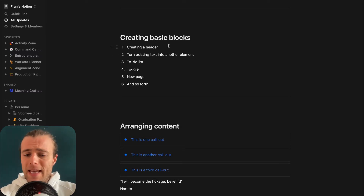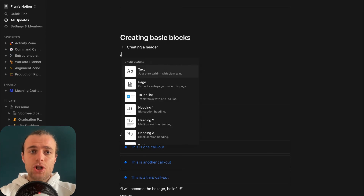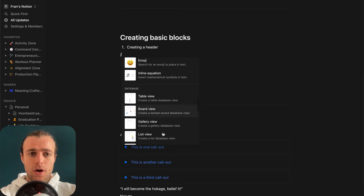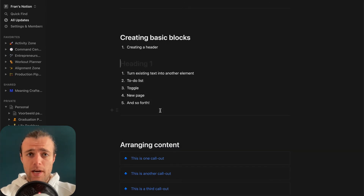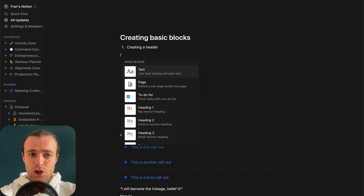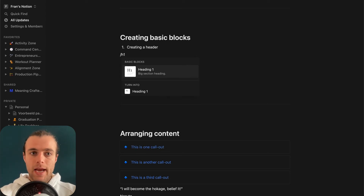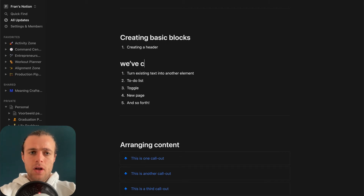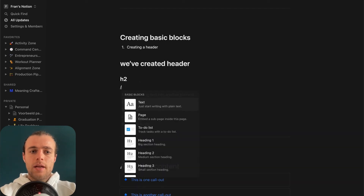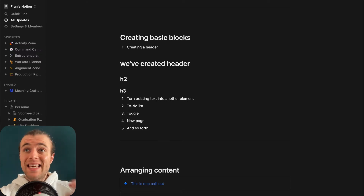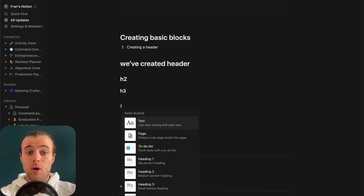The first basic block is headers. You can open any block by typing a slash, and all the blocks come up. But instead of scrolling to find Heading 1 every time, you can simply type slash+H and you'll see all the options with H. Select Heading 1, press Enter, and you've created a header. You can do the same for H2, H3, and so forth. It's very easy to pull up blocks by typing slash followed by the first letter or first few letters of what you want.